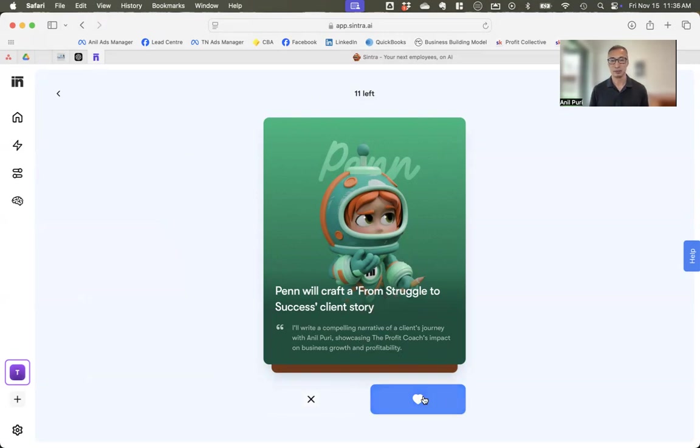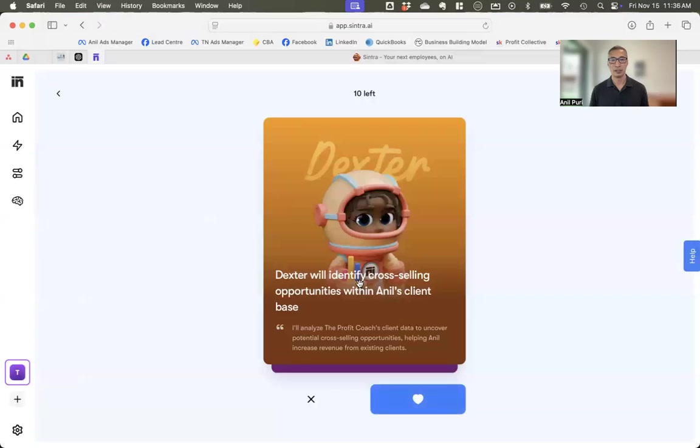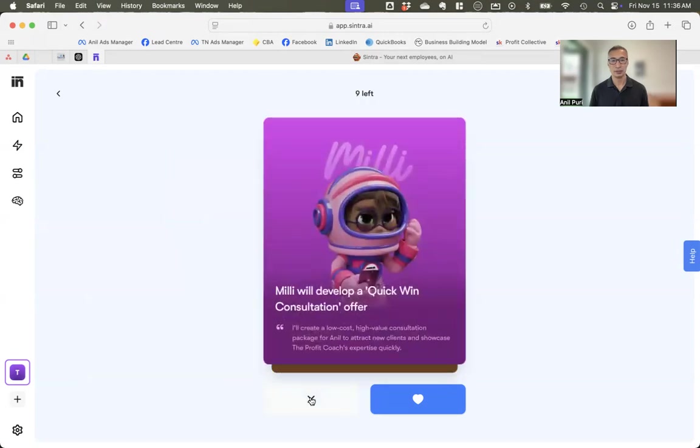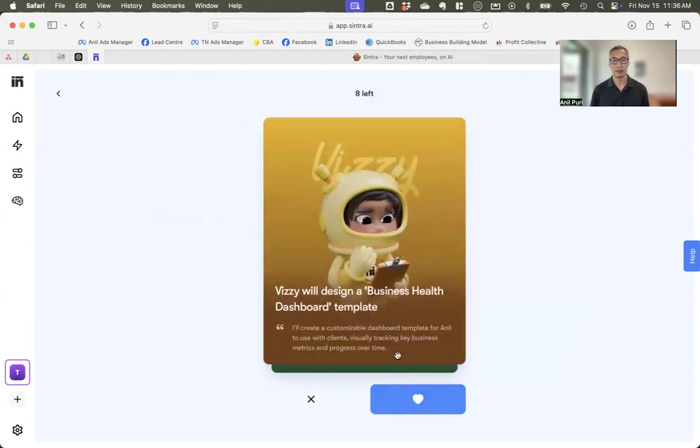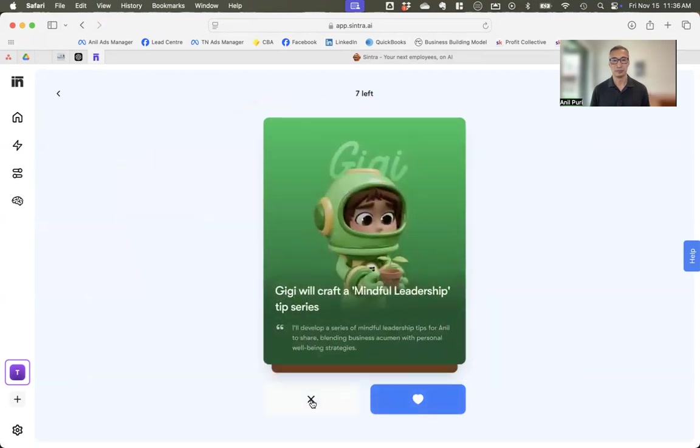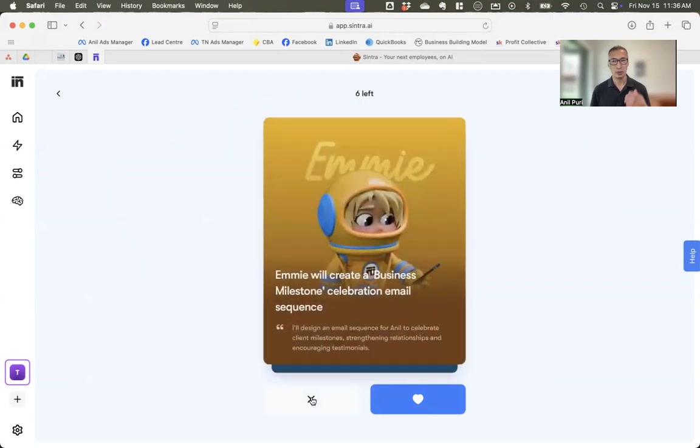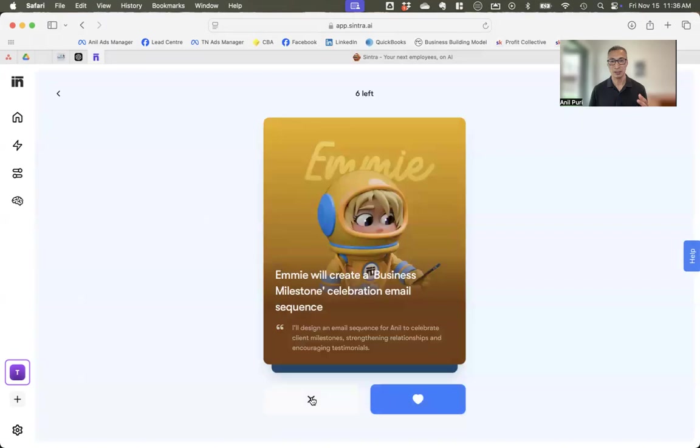So she wants to create a business transformation Tuesday social media series. No, I don't need that. Because what I've done in the past, I've said yes, yes, yes. And then you spend a lot of time reviewing all of the work that they've done. And it may be unnecessary. So Penns wants to craft a from struggle to success client story. Sure. I'll go ahead with that one. Dexter wants to identify cross-selling opportunities within my client base. No, not interested. So you get the idea.